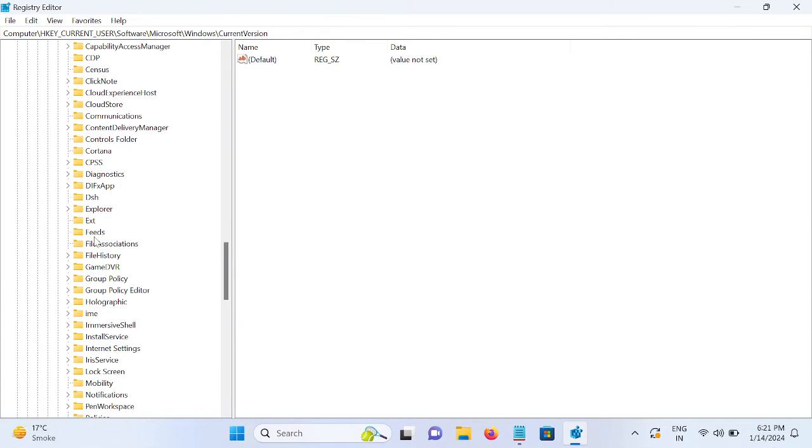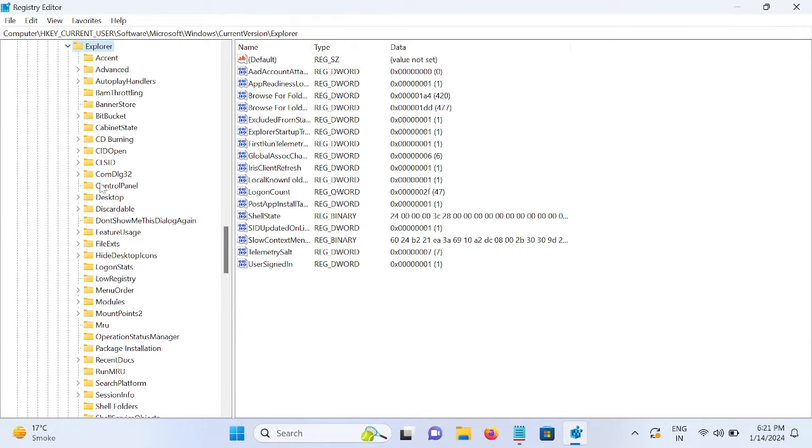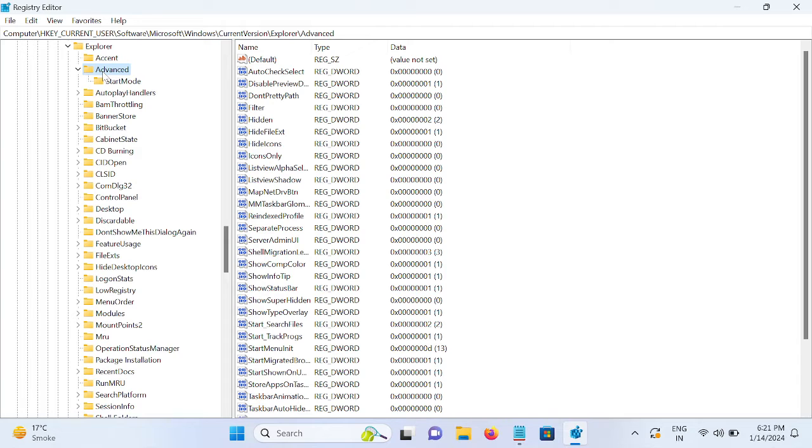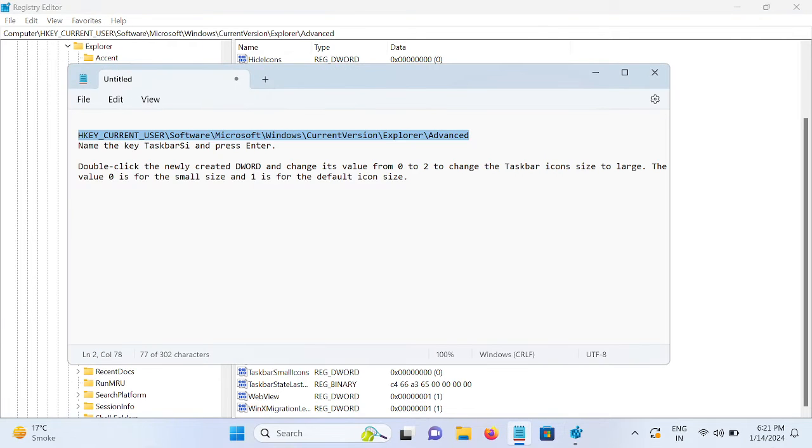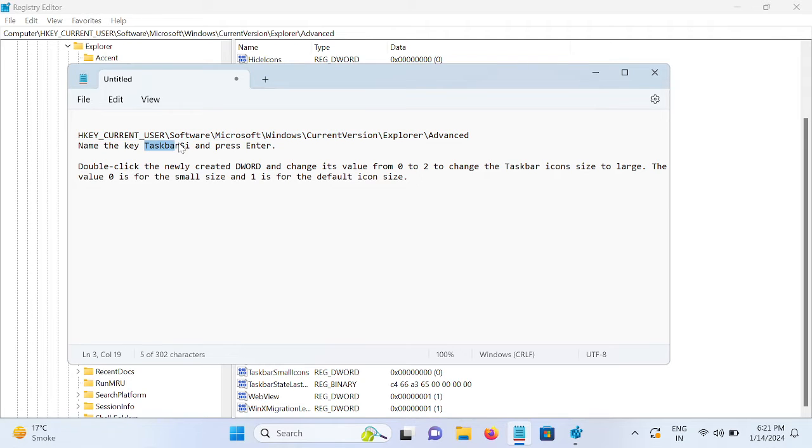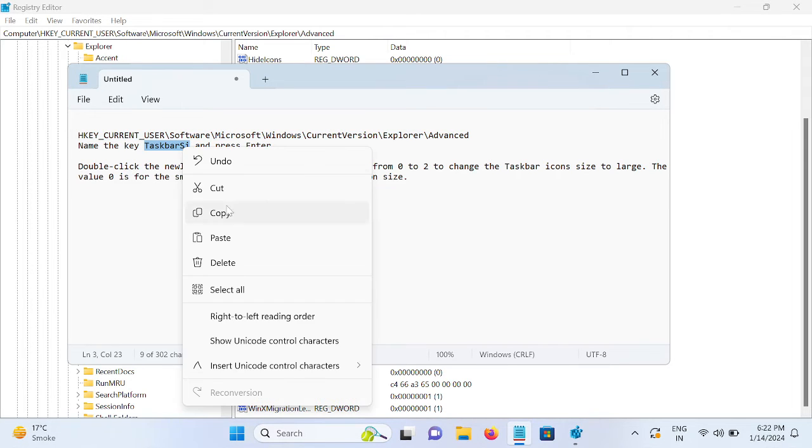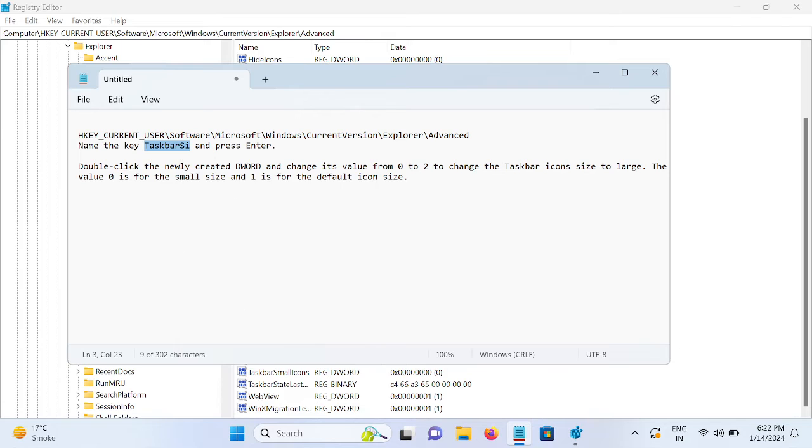Explorer then Advanced. Just double-click and on the right-hand side we need to create the value. This is the value we need to create here. We need to type this - the starting letter should be capital T.